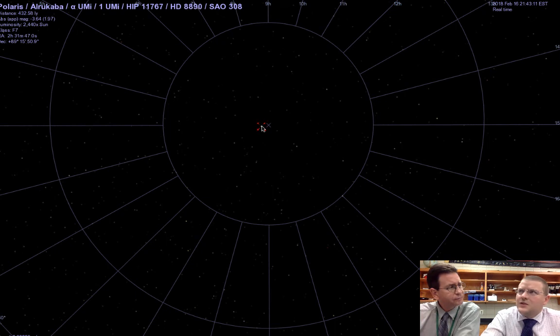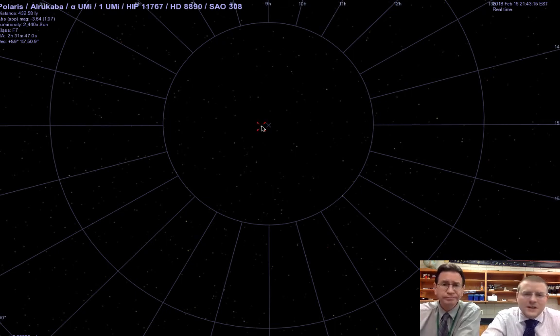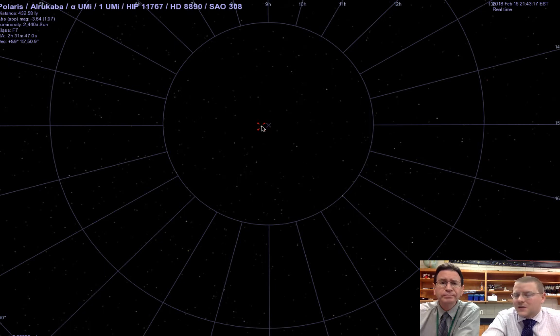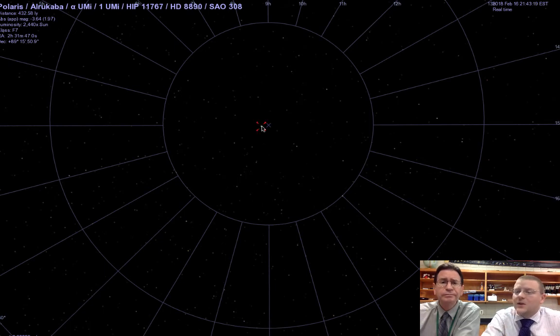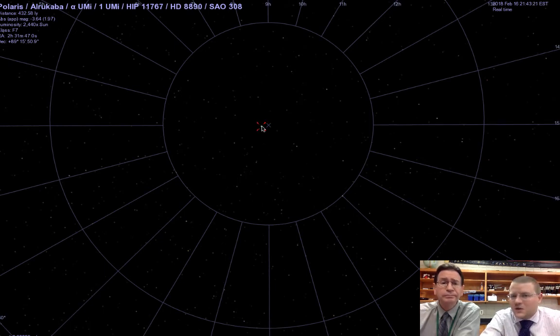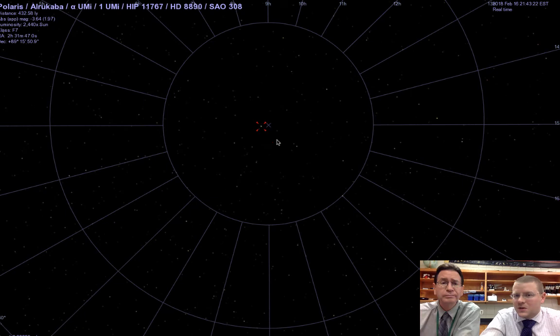And you could see it when? All the time. All the time. It's not something that rises and sets. It's something that stays up in the Northern Hemisphere all the time. Which is why it's one of our circumpolar constellations and stars.